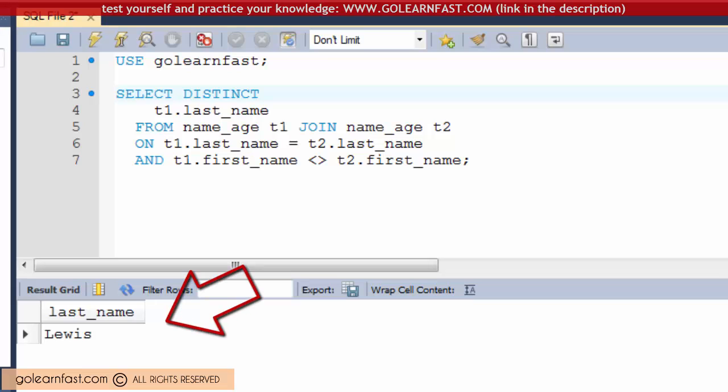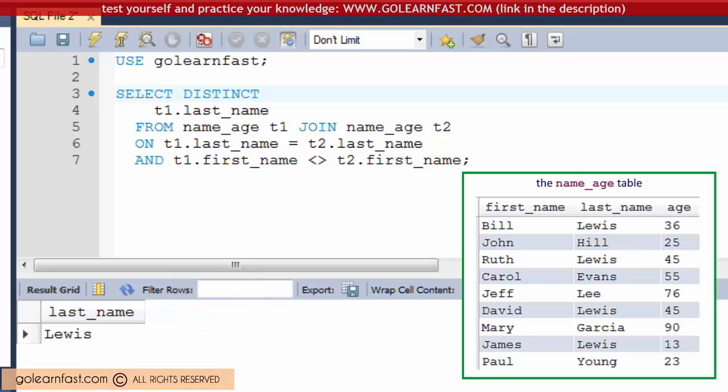This is a good example of how SELF JOINS can be very useful. This statement returns a list of those last names which are shared by at least two people. In this case, LUIS is the only surname shared by at least two people.